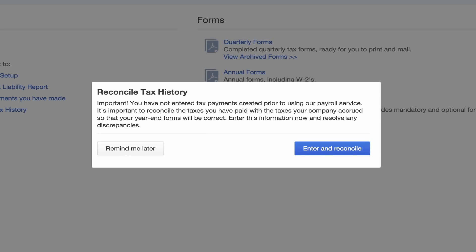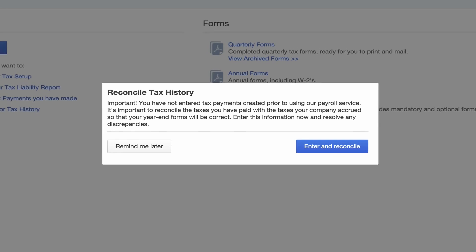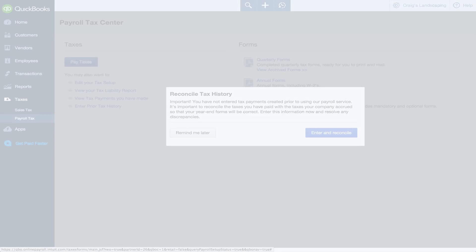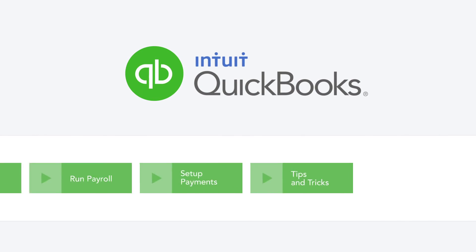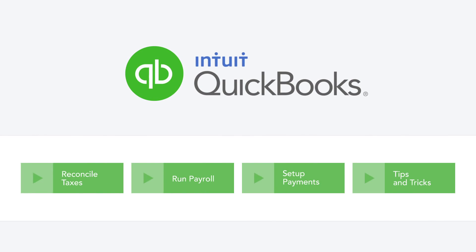Or if you don't have time, just click Remind Me Later. To learn more about reconciling prior tax payments, or how to run payroll in QuickBooks Online, check out our other videos.